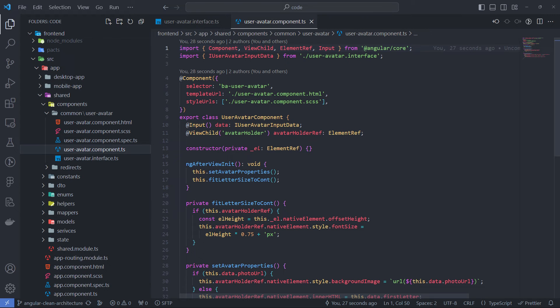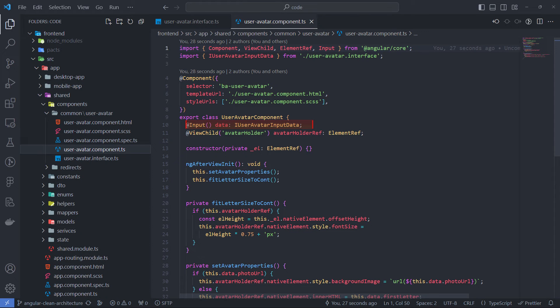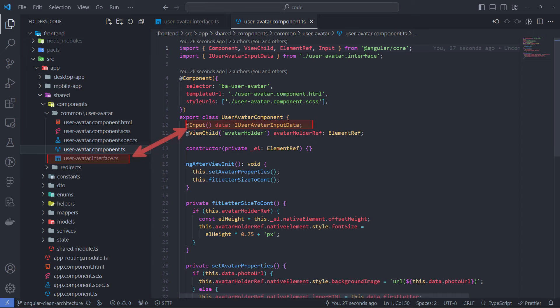A common way to pass data to a component is through input properties. An input property must always have an explicit type. But sometimes you need to pass a list of parameters, and this list may grow during development. And some parameters may be optional. To avoid clutter, I suggest using the interface associated with the component and storing it in the same folder, like I do for the avatar component.